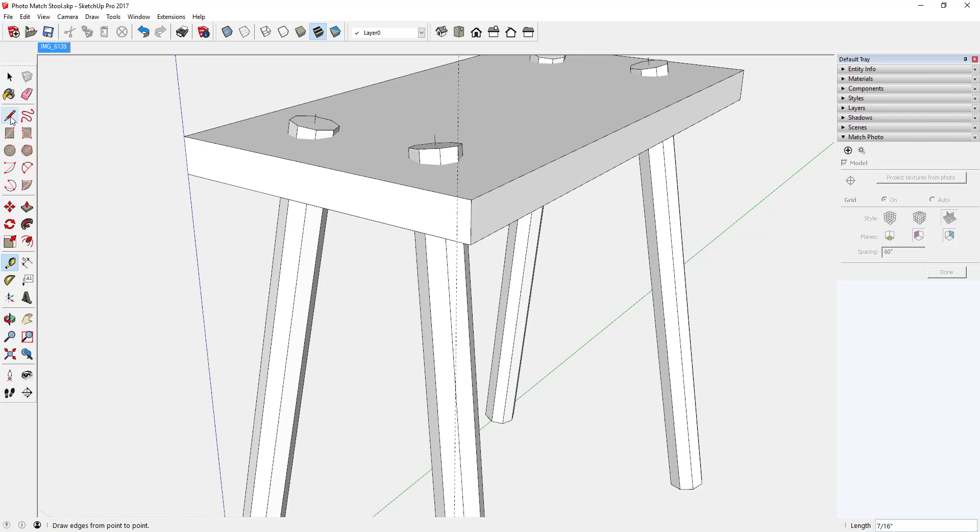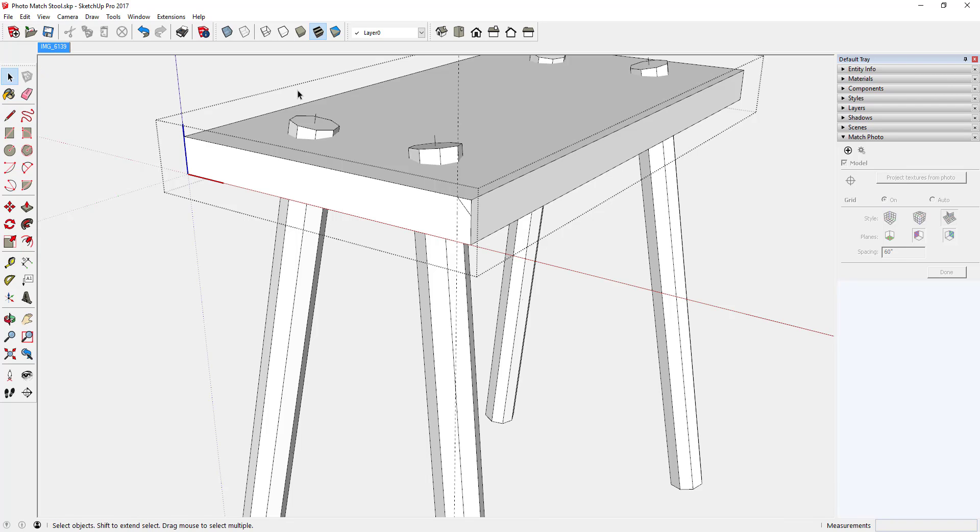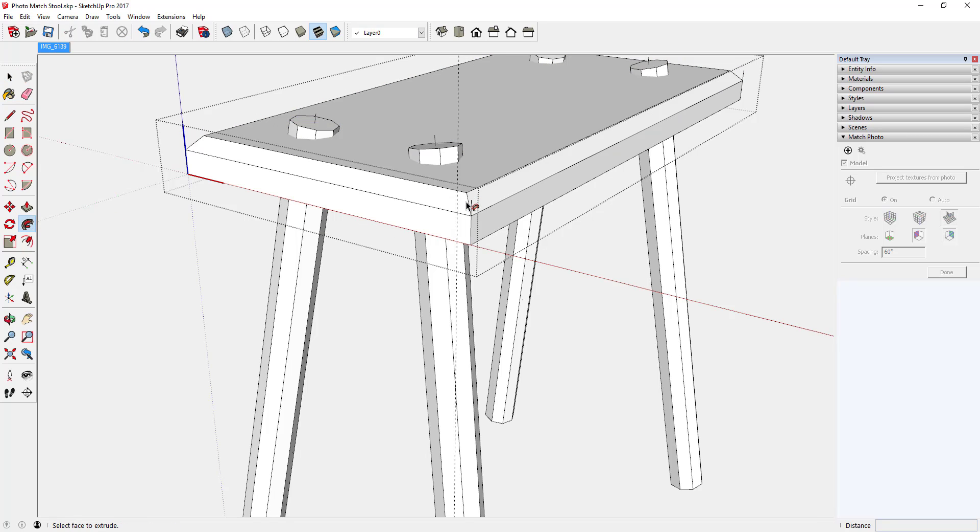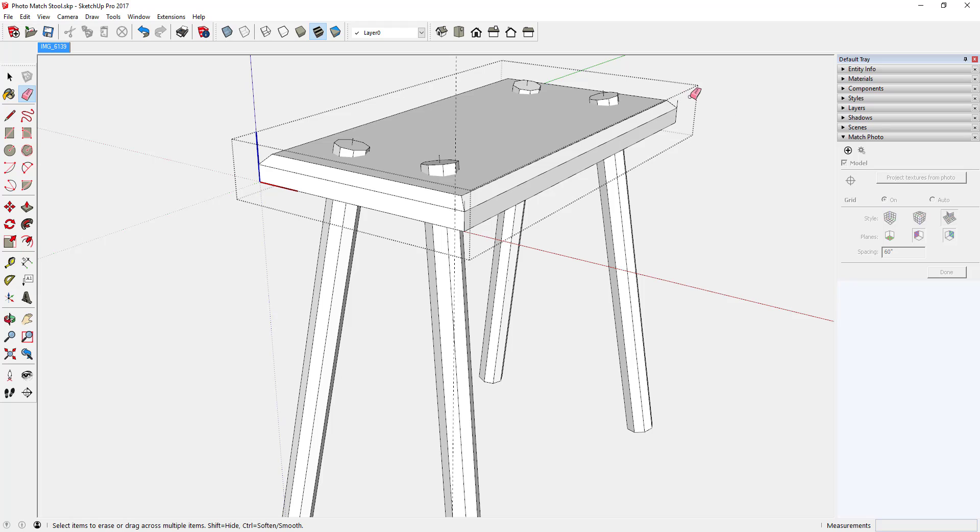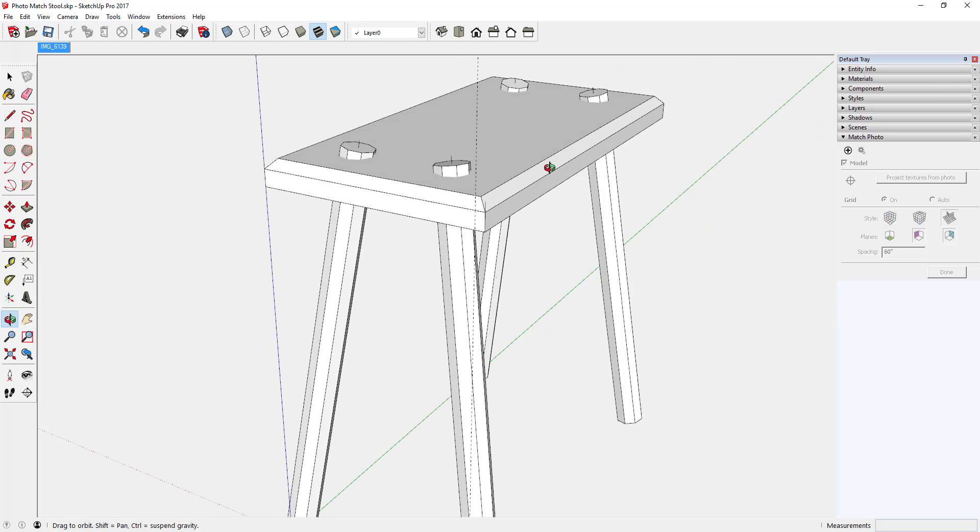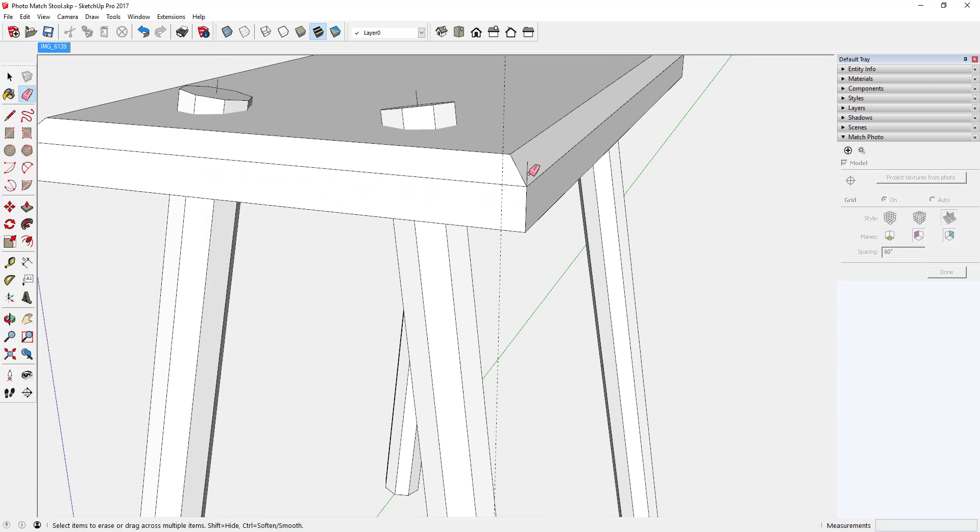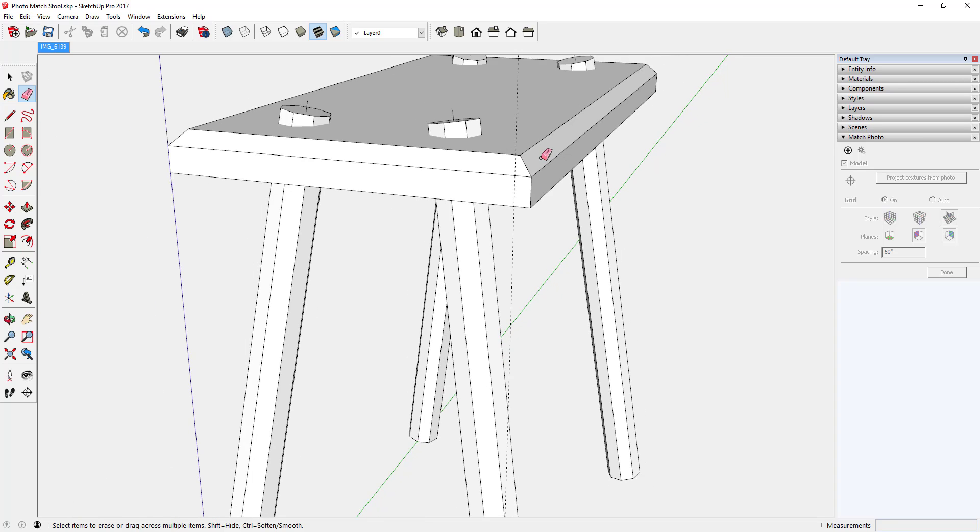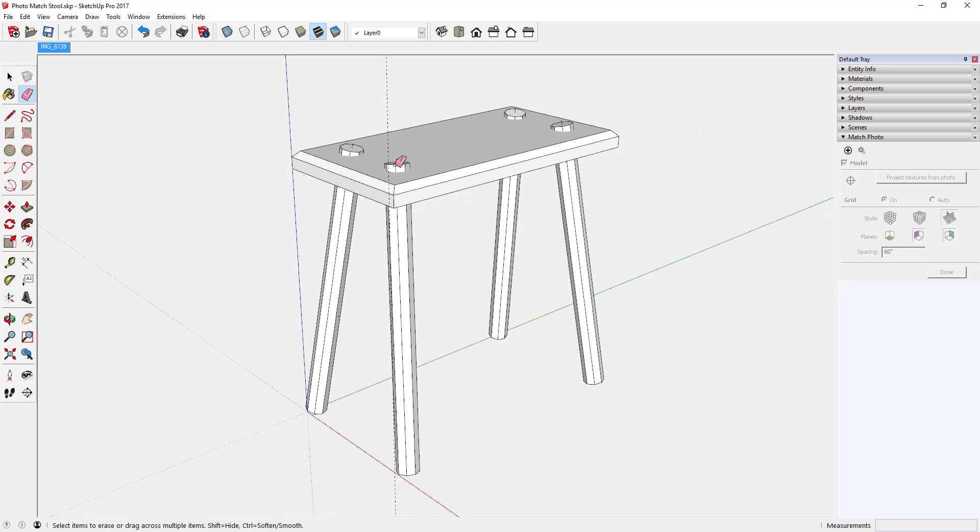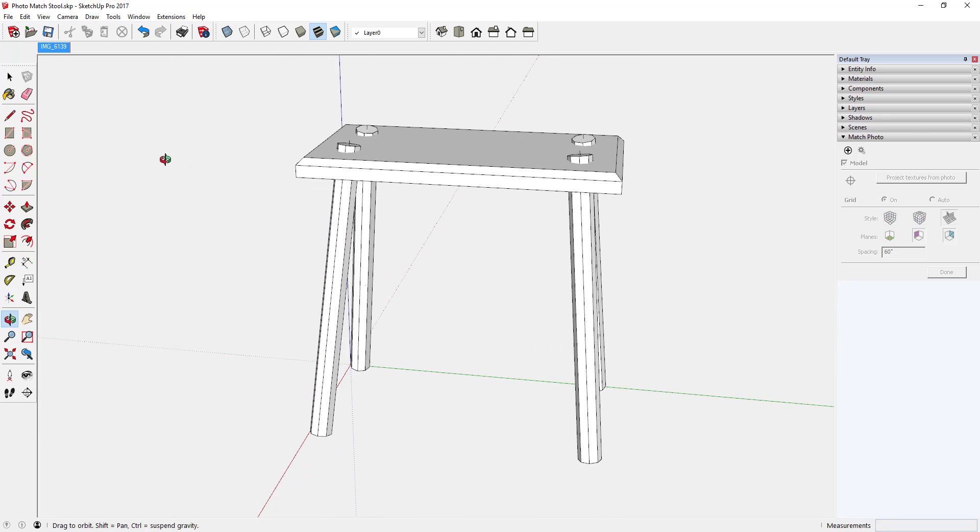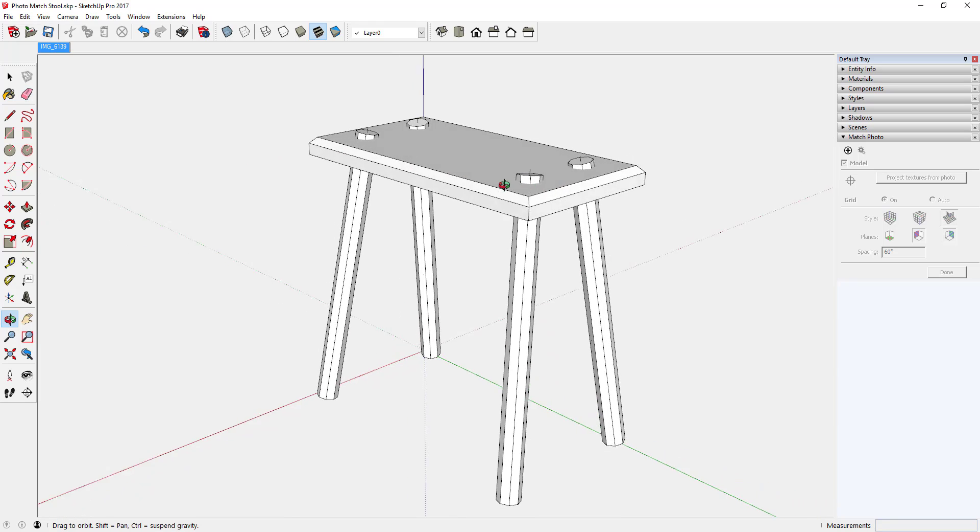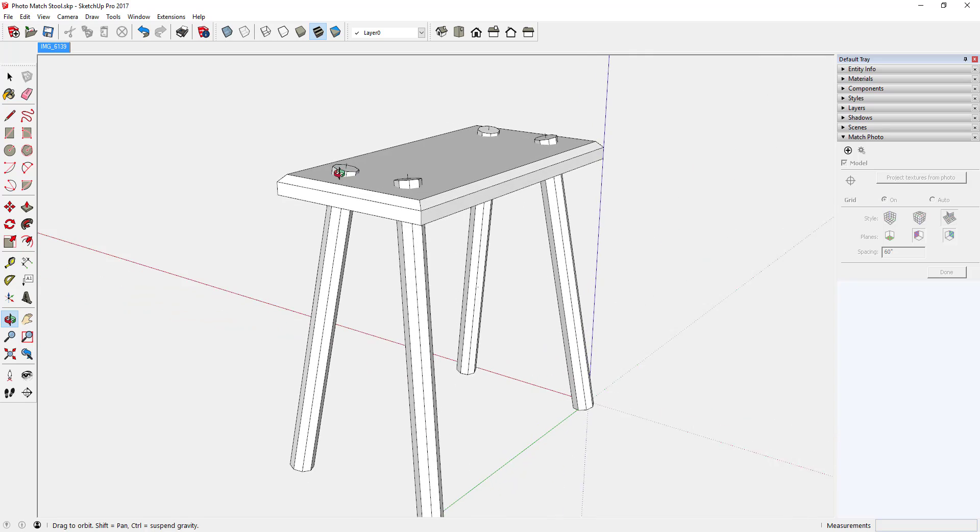There is a little chamfer around the top edge of the seat. So I'll go ahead and put that chamfer in there. Edit the seat component, draw that diagonal, select the path, pick follow me, and click on the profile. That looks better. Couple little cleanups here, another little extra edge.